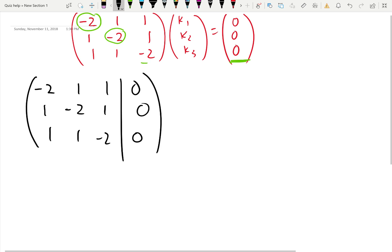Now what you do first is look at the first pivot position and make sure that it's not zero. So the first pivot position is negative two and it's not zero. Good.